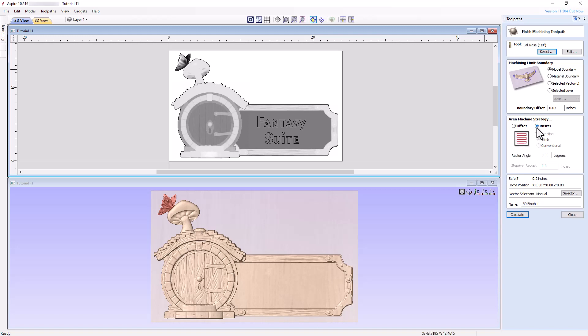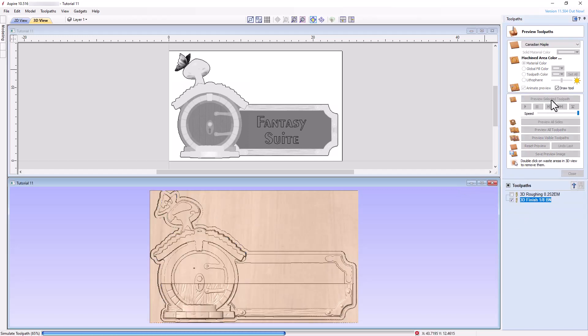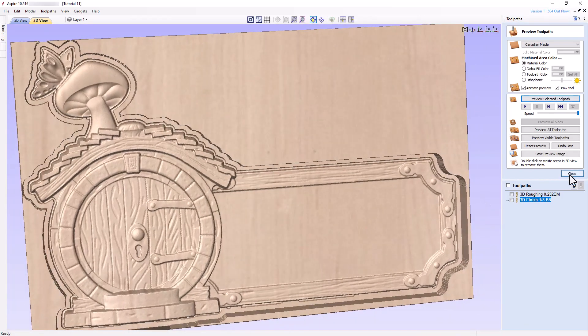Choose a raster machining pattern set to an angle of 0 degrees, rename the toolpath appropriately, calculate the toolpath, and preview the results. Looks great!